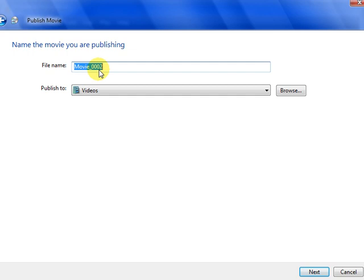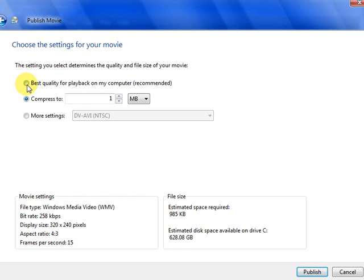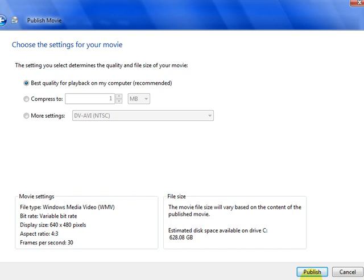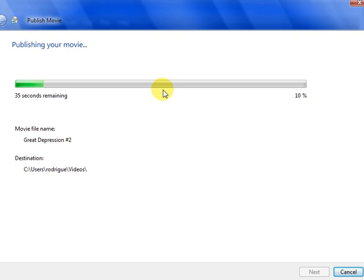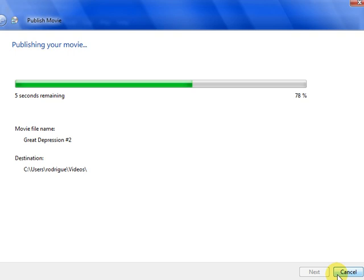I can re-publish my Great Depression number 2. Next. And there's the best quality or compressive. It was very large. Taskstream only allows for 100 megabytes for a single file. Click publish. It's going to publish it in a matter of seconds. Very short. A little bit longer because now I added that text. And it's almost done. And I'll finish it. And here is my video.